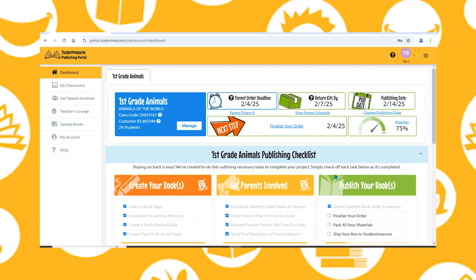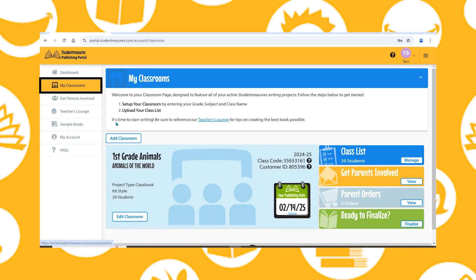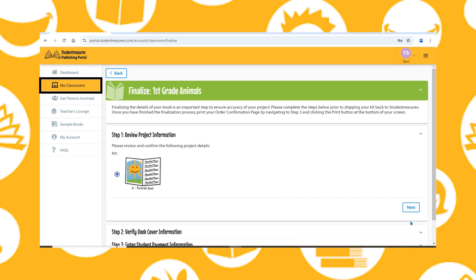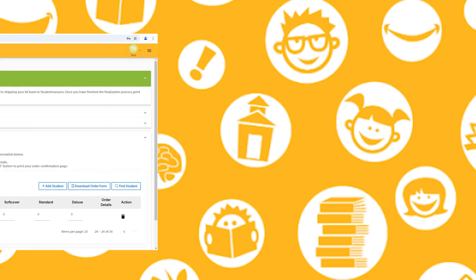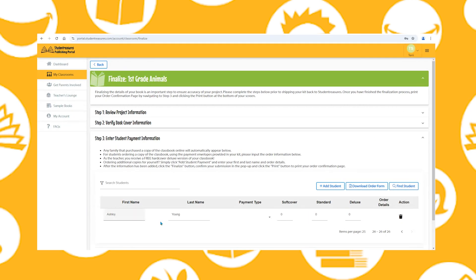After signing into the publishing portal, you'll be brought to the dashboard. If you need to add students to your class list, you can do so by entering their names on the last step of the finalizing screen, or you can upload multiple students' names through the My Classrooms tab. Let's walk through these steps together.